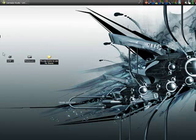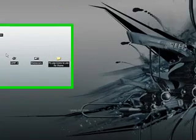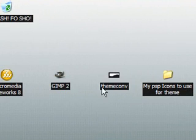Macromedia Fireworks 8 is not a free program, but you can get a 30-day free trial. Gimp 2 is a totally free program and the theme converter is also a totally free program.